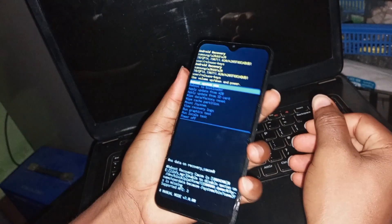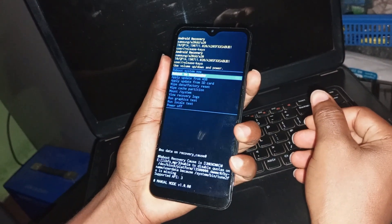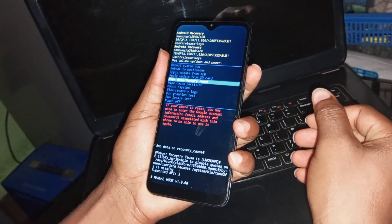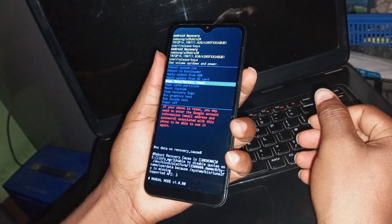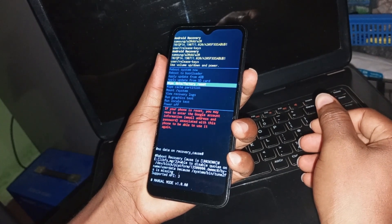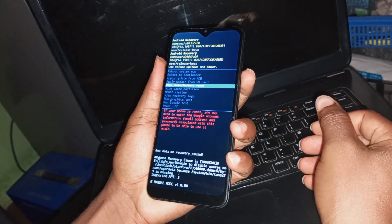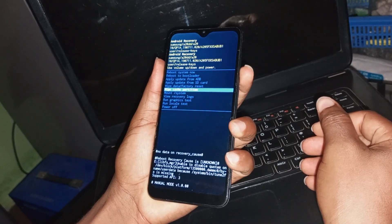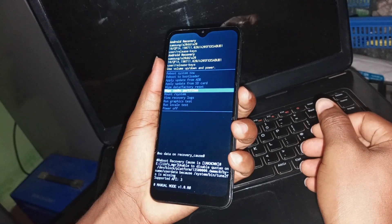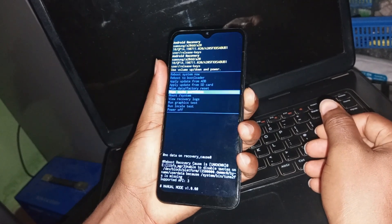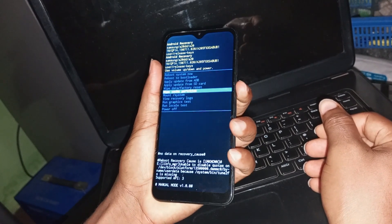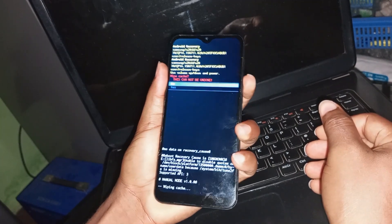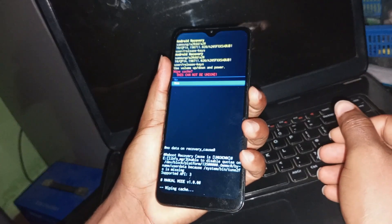What you have to do next is go down and locate wipe data / factory reset. But before you begin, let's wipe the cache partition of the phone by pressing your power button and pressing yes to proceed.